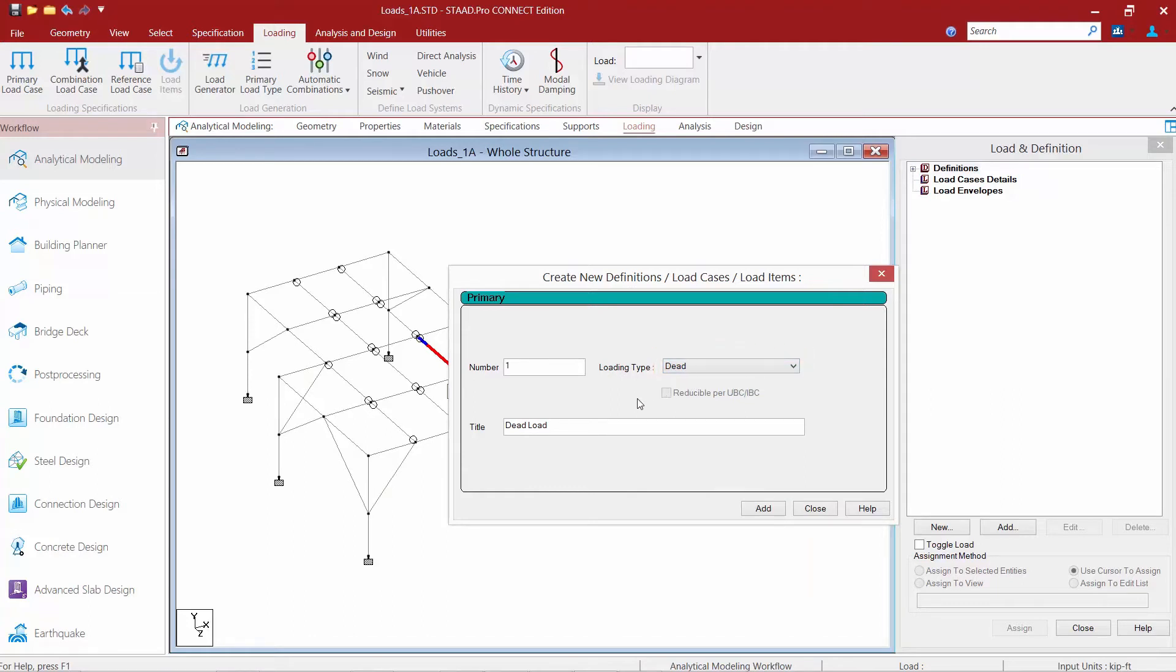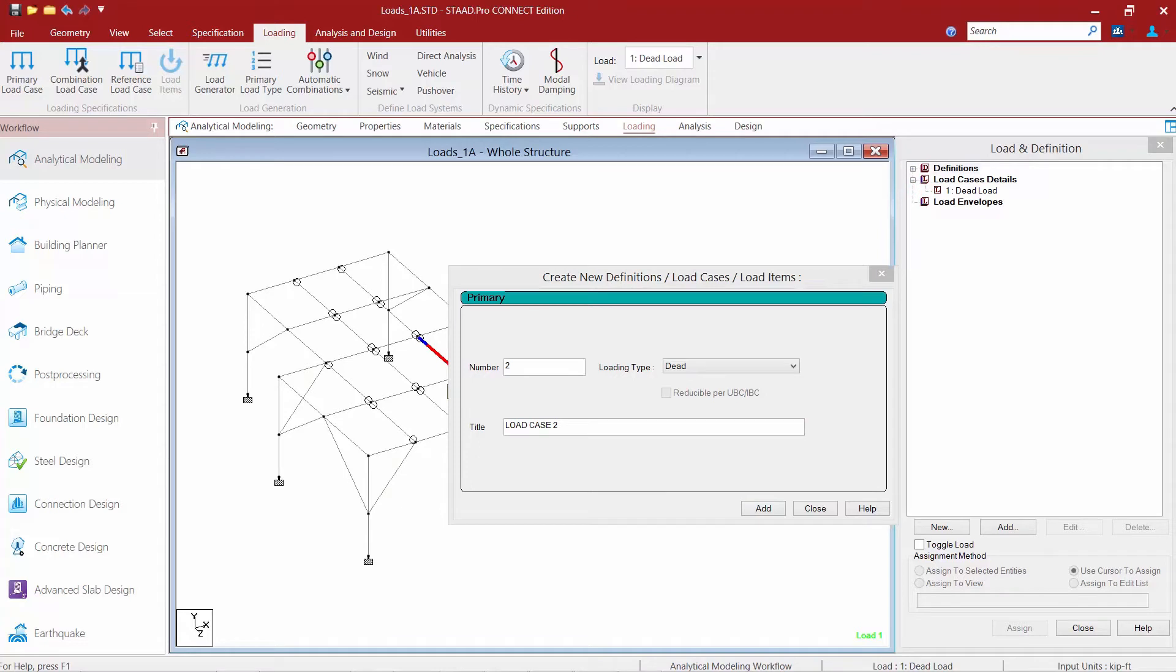Once we have entered all the necessary load case information, click the add button and you can see that our dead load case has been added and now load items can be added within this load case.